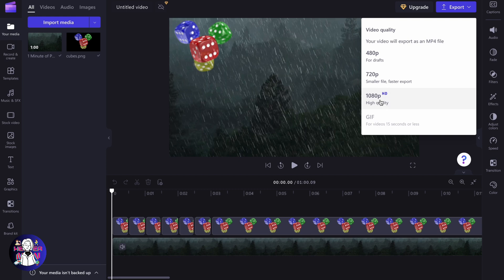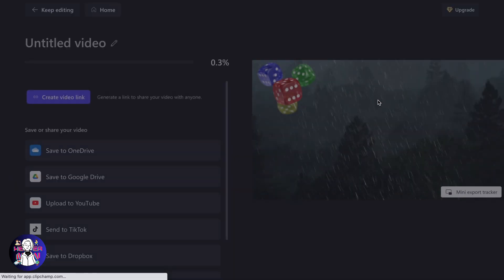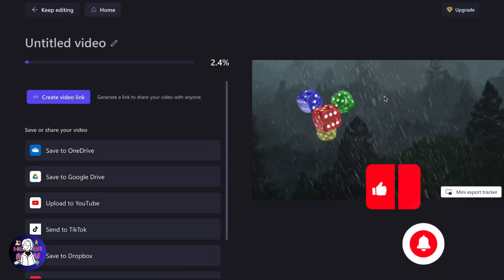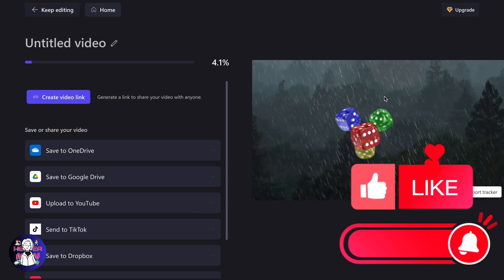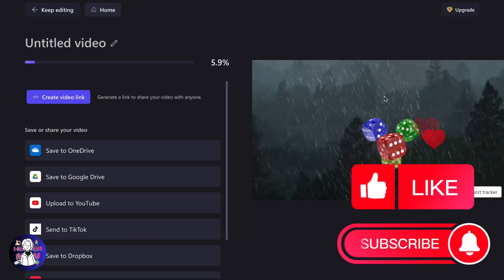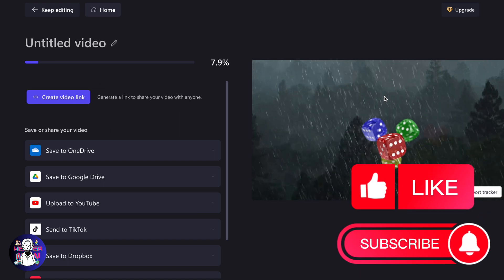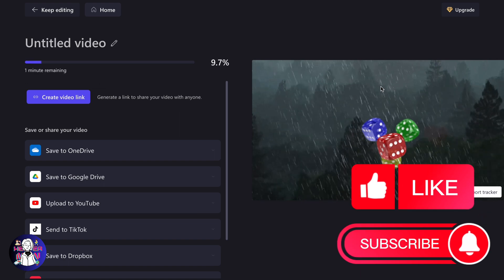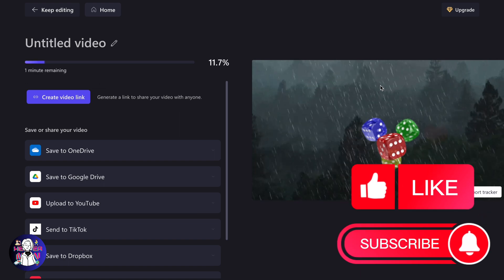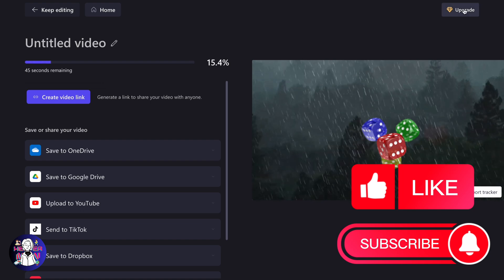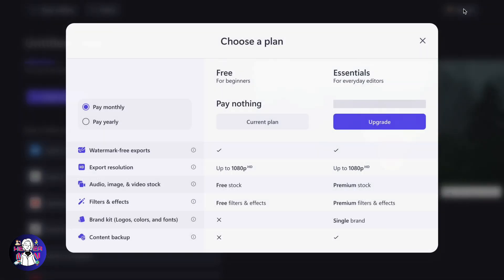After that, the process will automatically begin. A little bit earlier, in order to export in this resolution, you had to upgrade. But now, if you compare these plans...